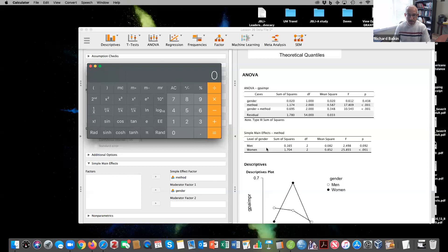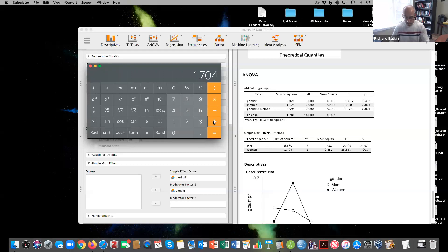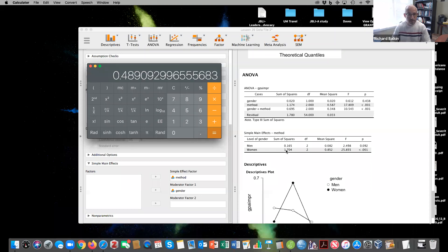I can do the same thing for women: 1.78 plus 1.704 is my denominator, divided by 1.704. That gives about 49% of the variance accounted for — that's my eta squared for women.